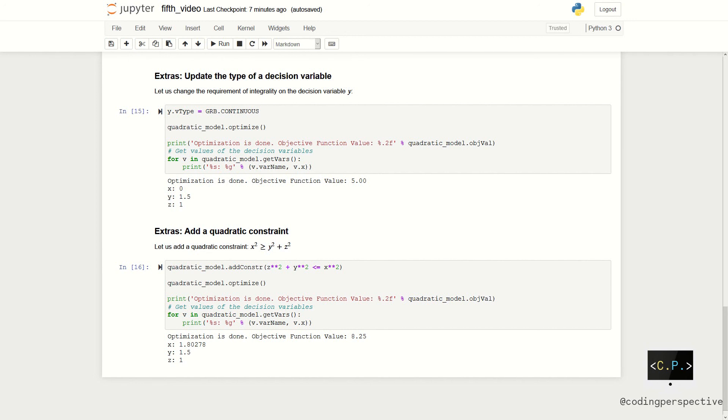When we solve the updated model, our objective function value is decreased to 5 and the value of the decision variable y became 1.5. It became 1.5 as we allow it for taking float values.